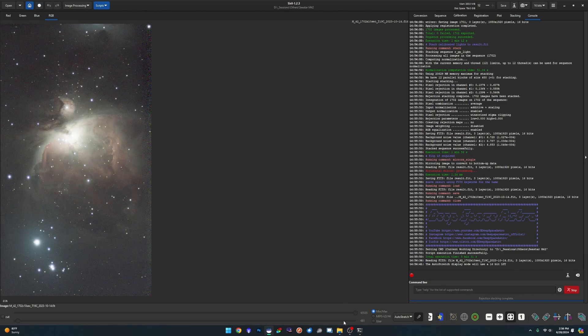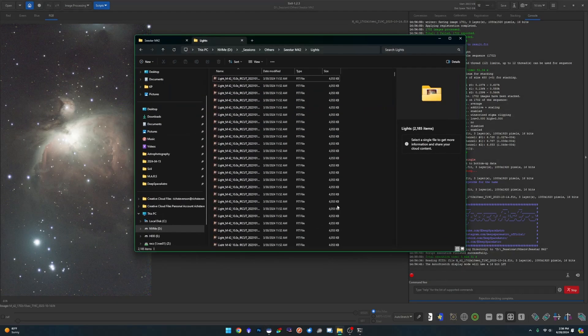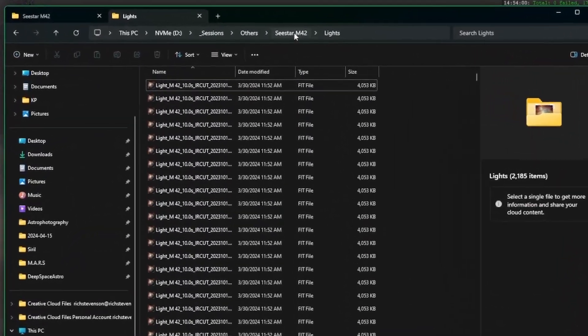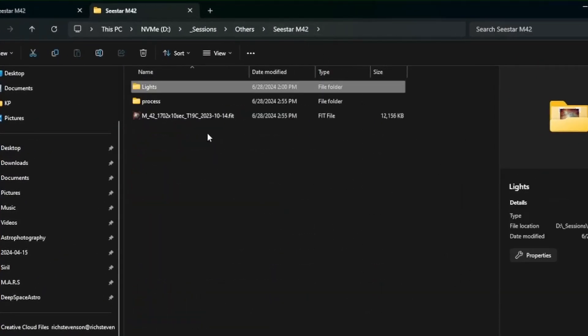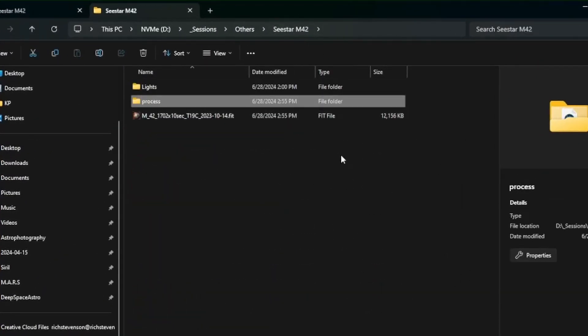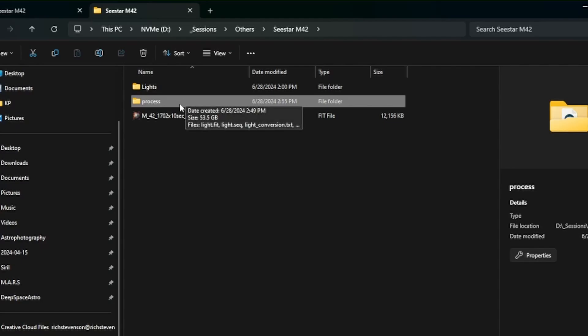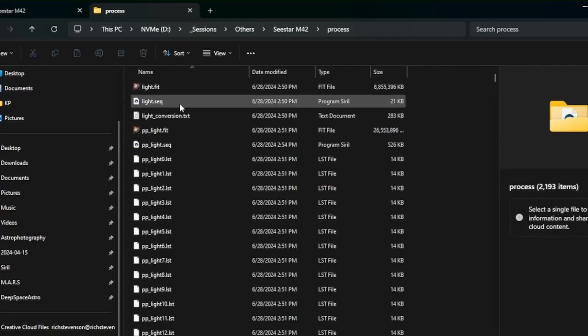Before you go, I just want to show you real quick in the process directory. So just like always, the script will create a process directory where it is converting the files and stacking them and doing some preprocessing for you. If you open this up,